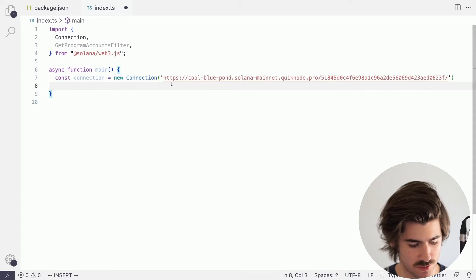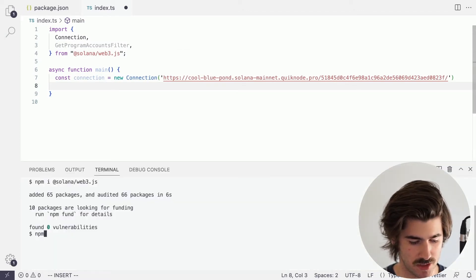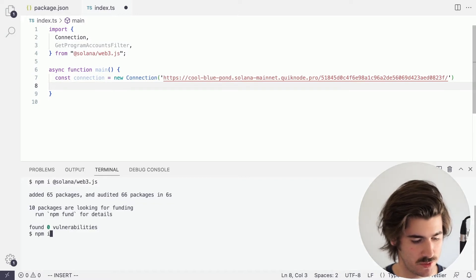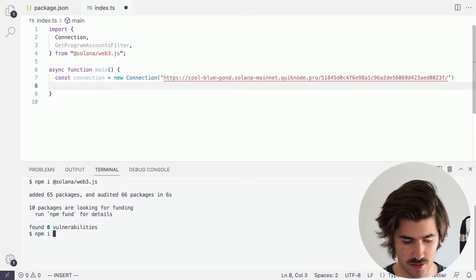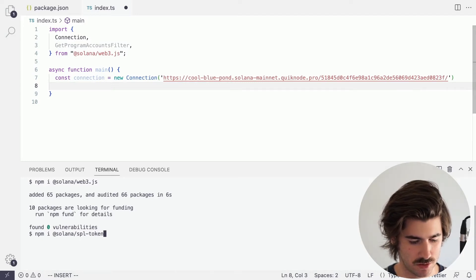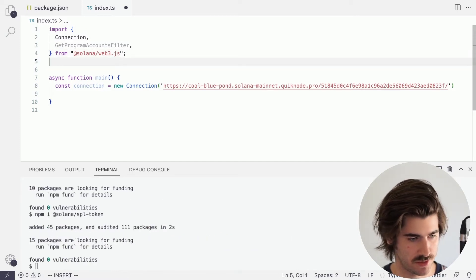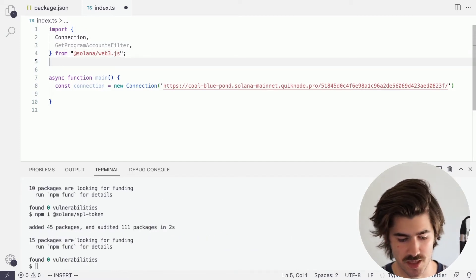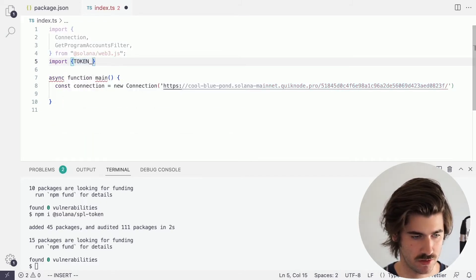We'll also want to install one more dependency, and that is the SPL Token library. So we'll do npm i @solana/spl-token. We'll let that install, and what that will allow us to do is import the TOKEN_PROGRAM_ID.